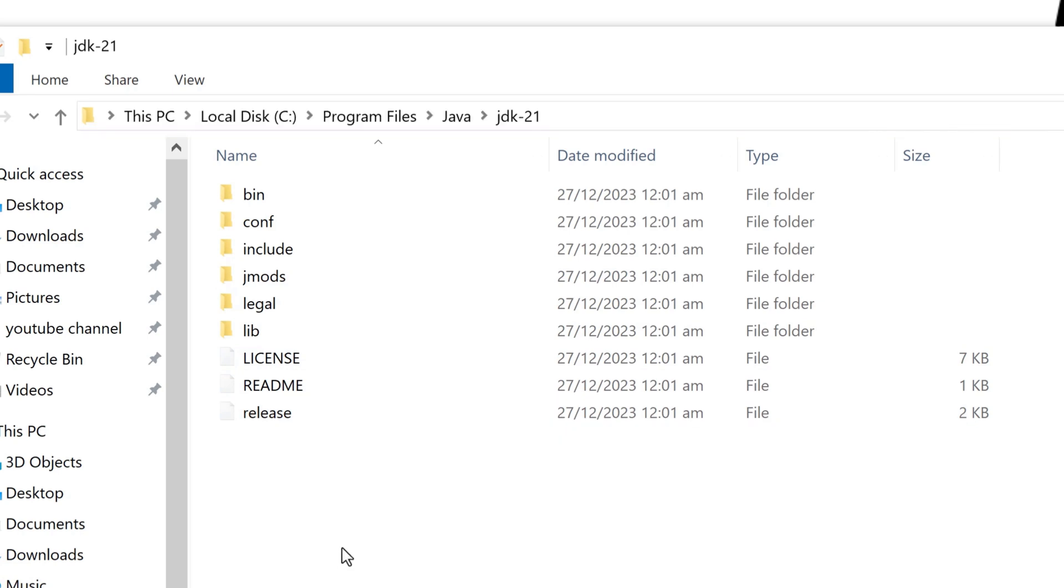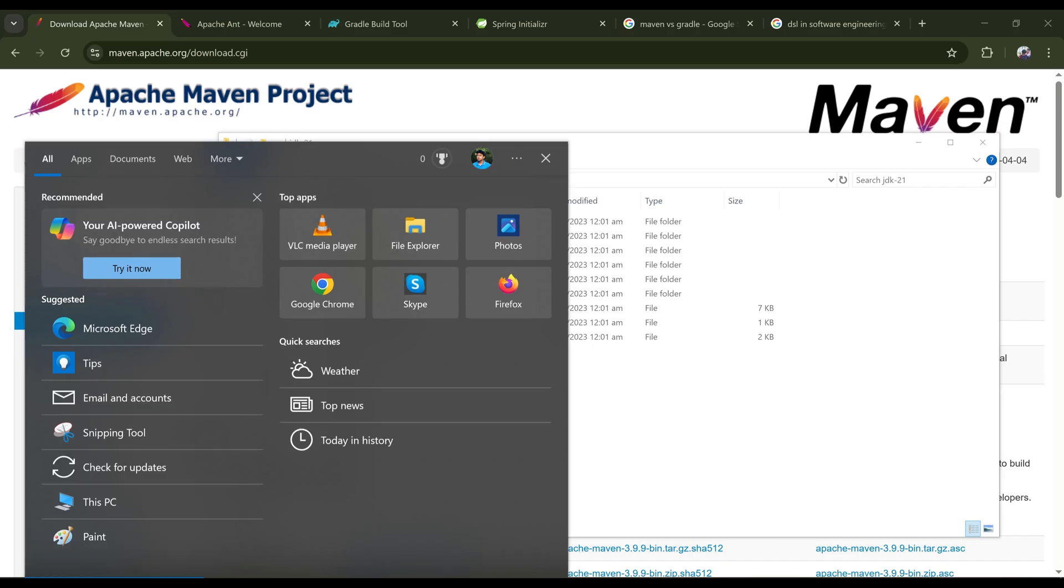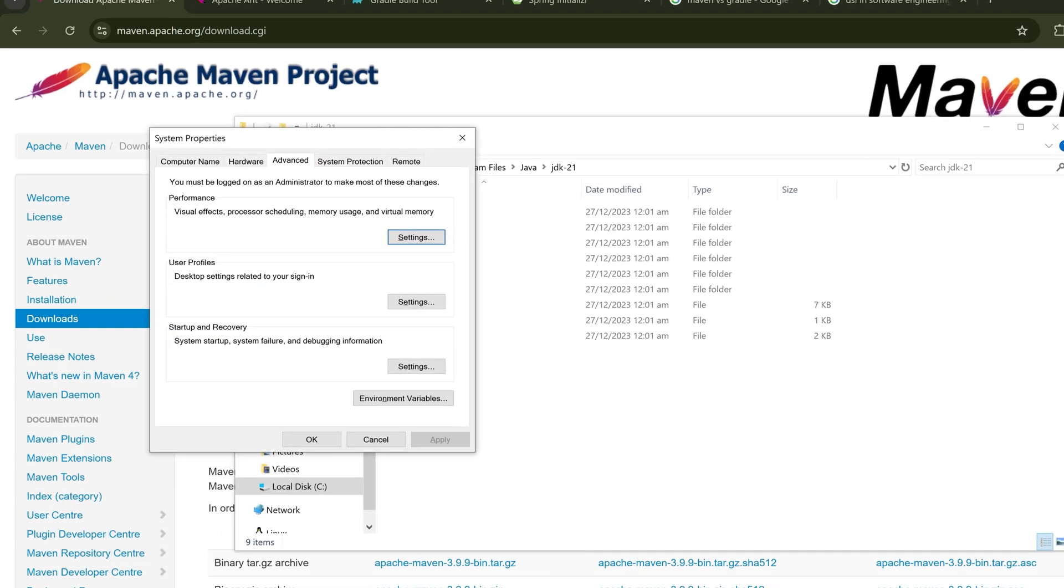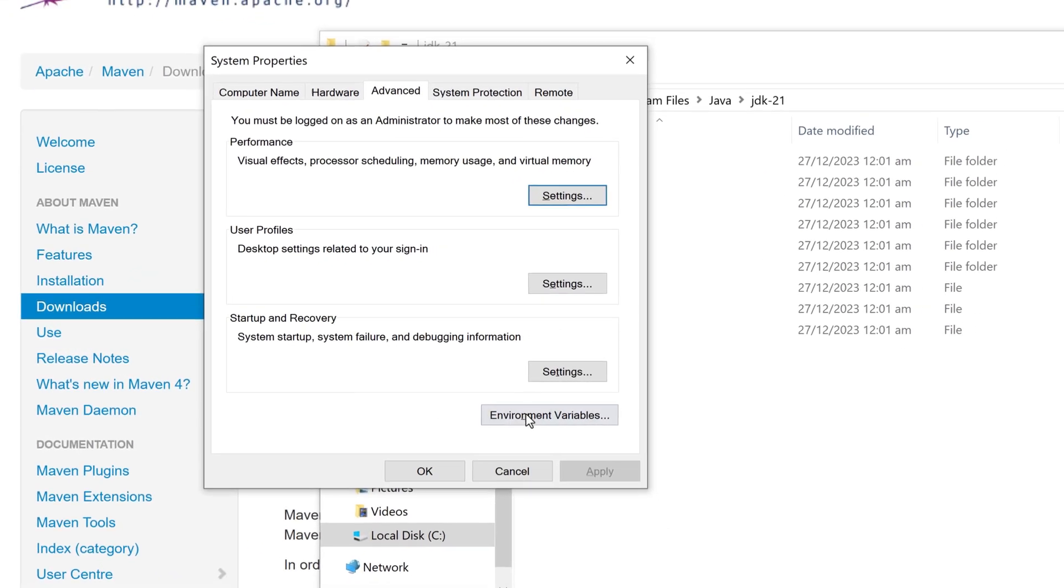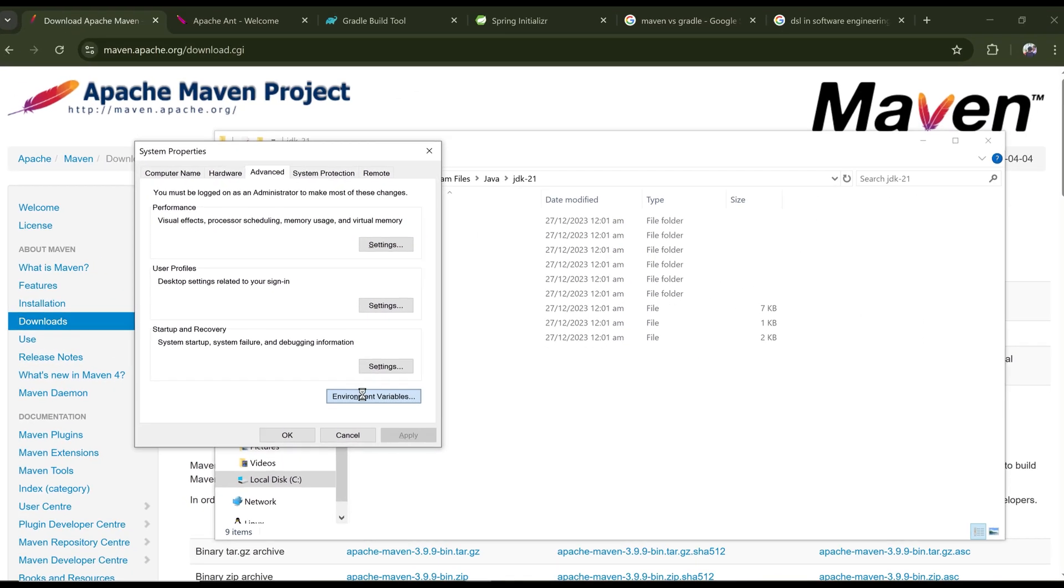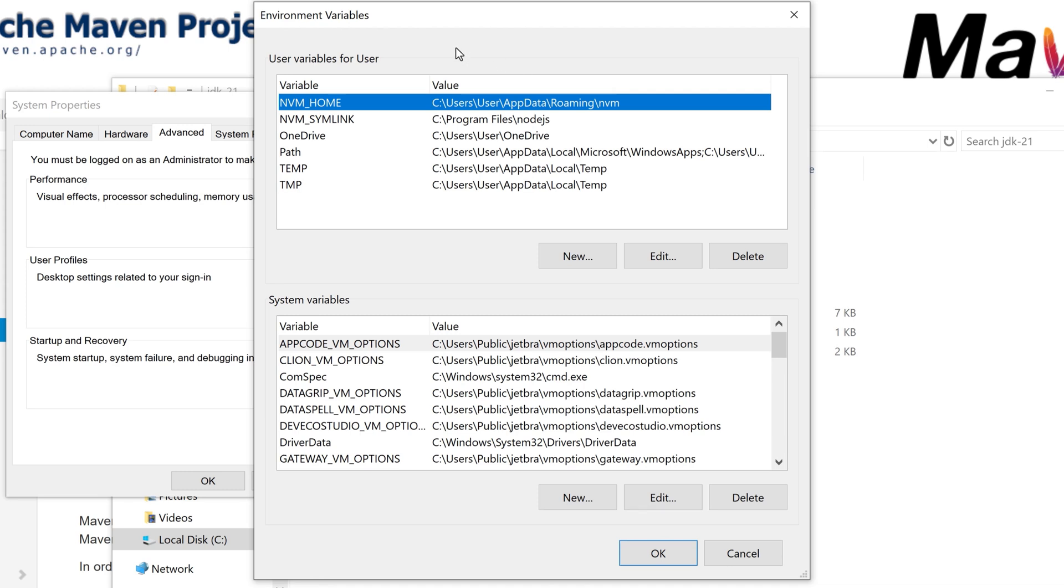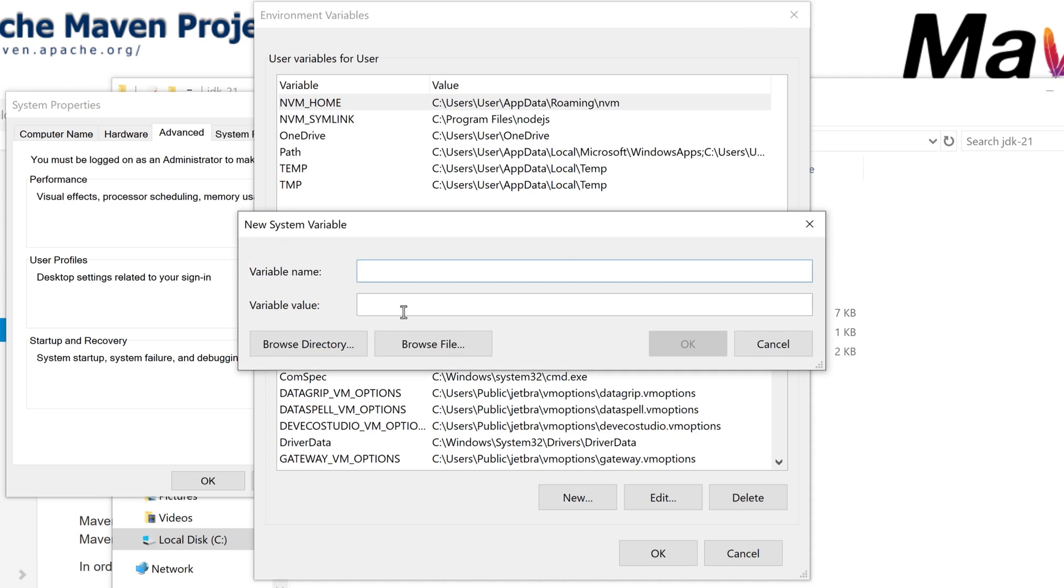For that, I'm going to search and typing environment variable and clicking on environment variables. And here I have two: user variable and system variable. System variable is for all users. Okay, so let's do it for all users of this PC. So I'm creating a new variable, clicking on here...